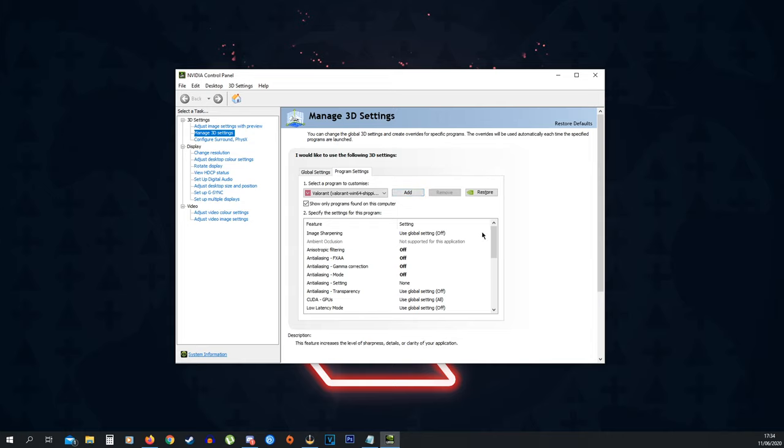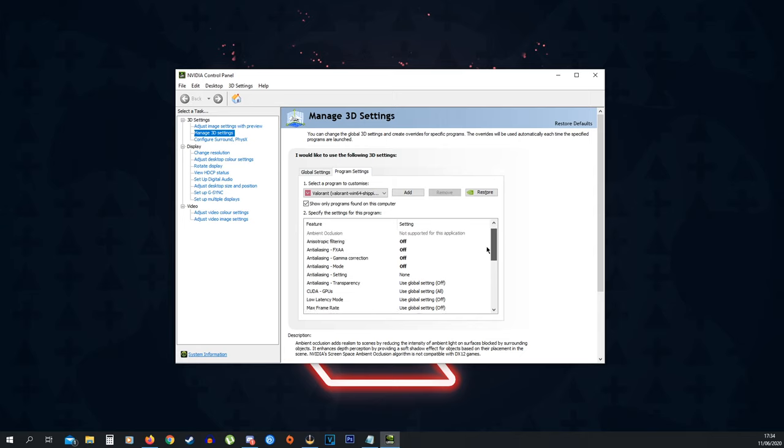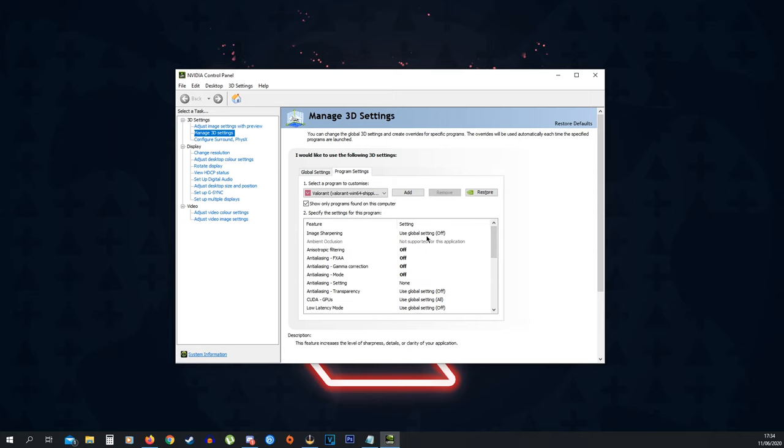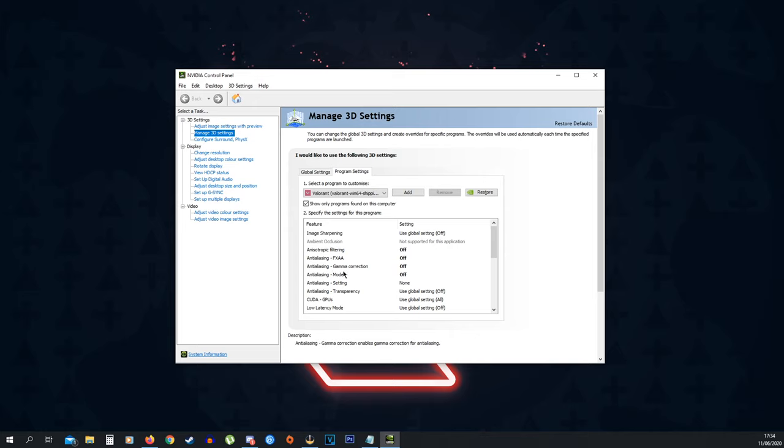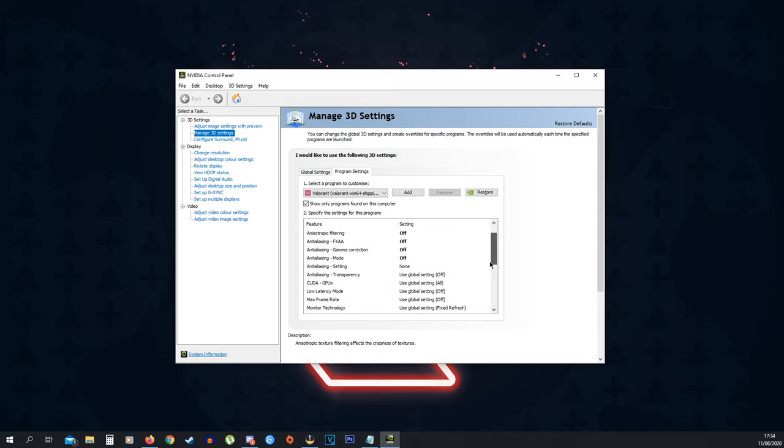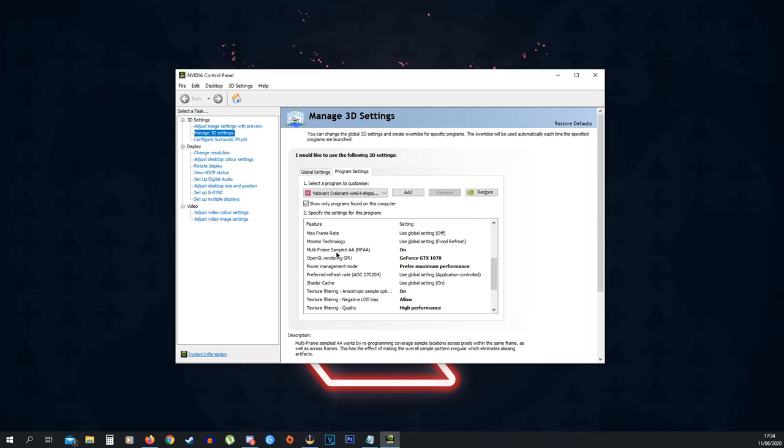Now what we want to do here is you want to copy my settings exactly as they are. I'm just going to quickly go through them. Image sharpening, global setting is off so I'll keep it off. Anisotropic filtering off, anti-aliasing off, anti-aliasing gamma correction off, mode off, setting to none. Multi-frame sampled AA, you want to put this on.